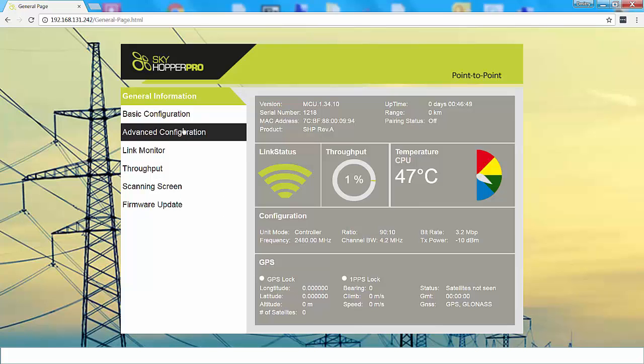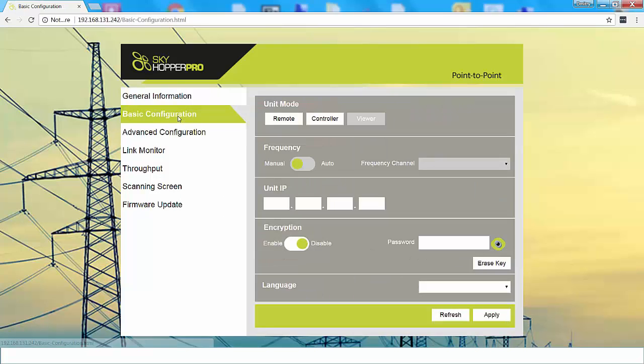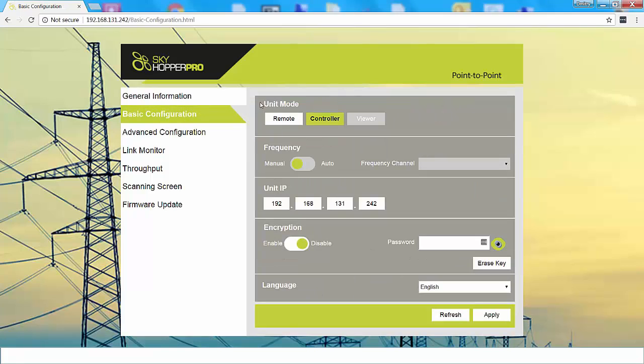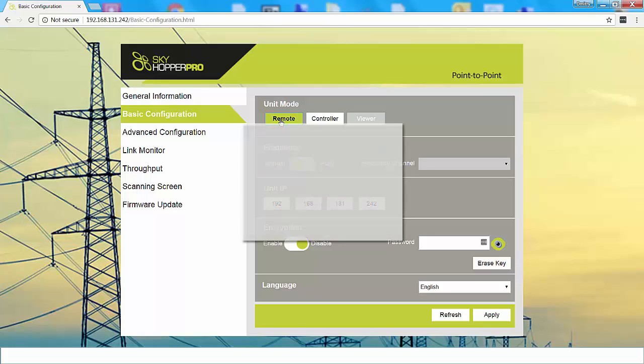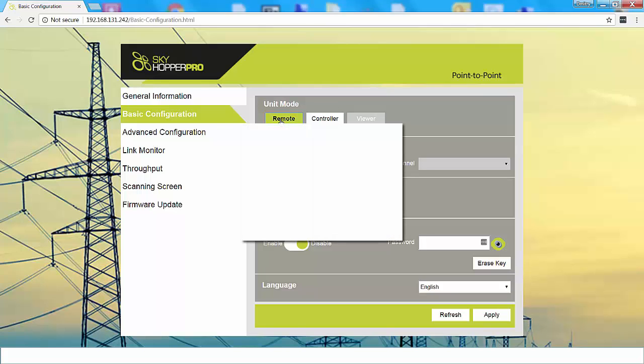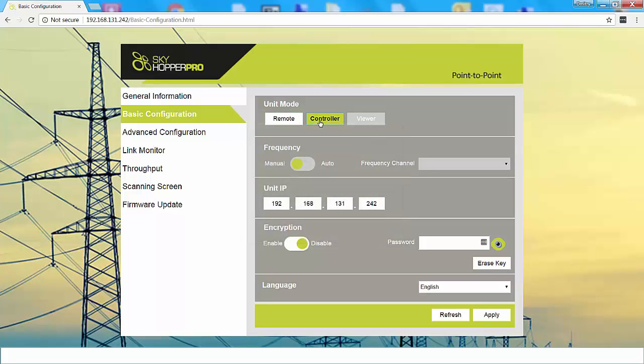The next page that we move to is the basic configuration page. The first section in the basic configuration page is the unit mode. Currently, we see that the unit is configured as a controller unit. If you want to change the configuration to a remote unit or an aerial unit, just press on the button, and once you've gone through the entire page, make sure to apply your changes. We're going to go back to the controller unit since we're working with the ground unit.